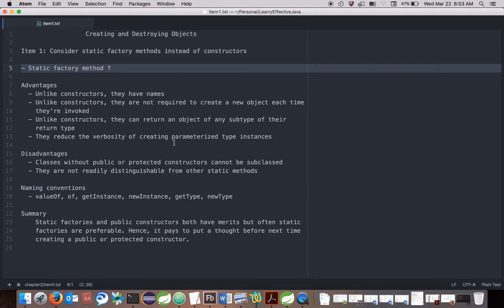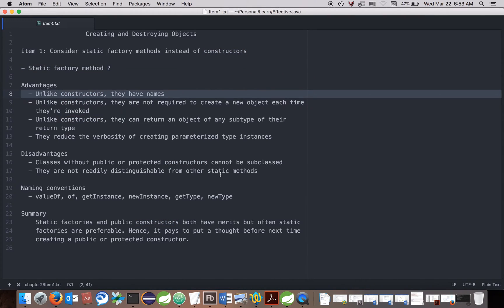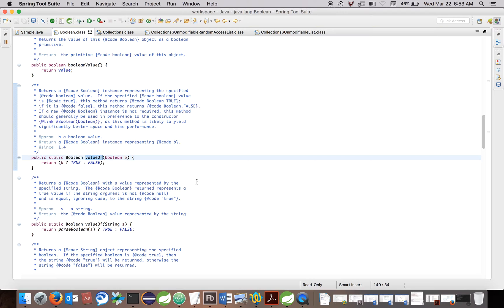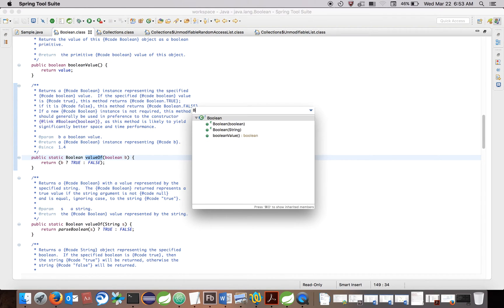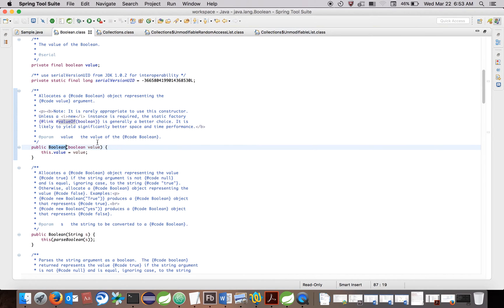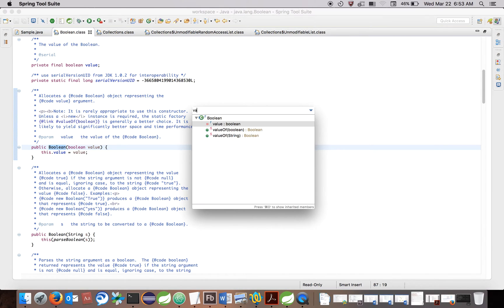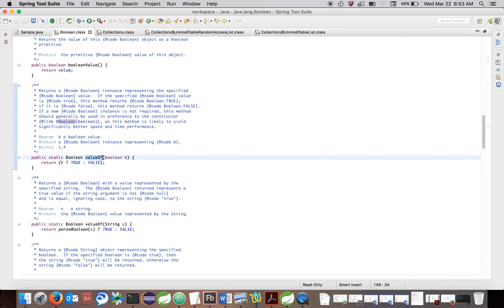What are the advantages of static factory methods? The first advantage is: unlike constructors, they have names. For a constructor of any class, it must have the name of the class itself, so we can't have any other name. But for static factory methods, we can have customized names depending on the type of object returned, and we can have a different set of parameters as well.